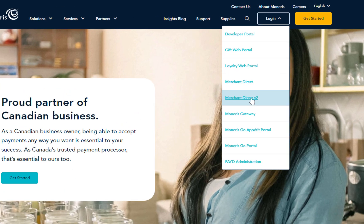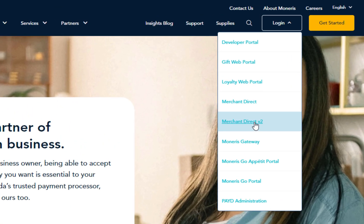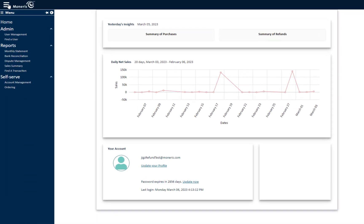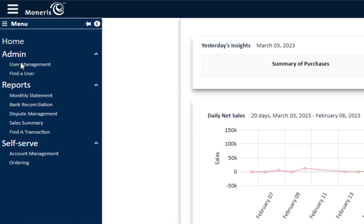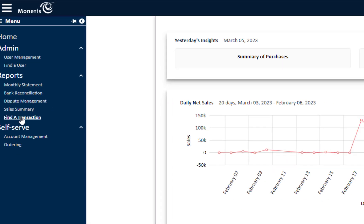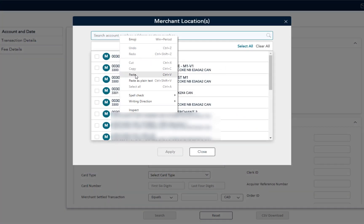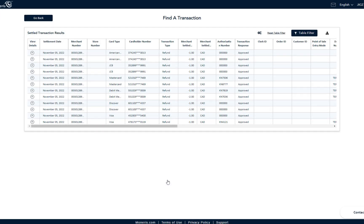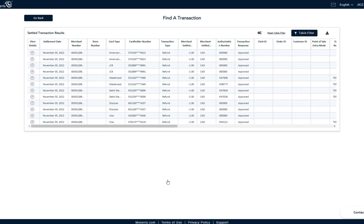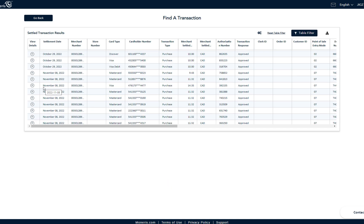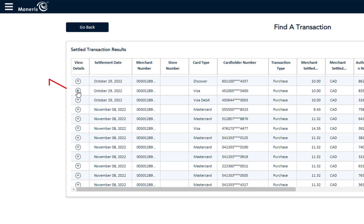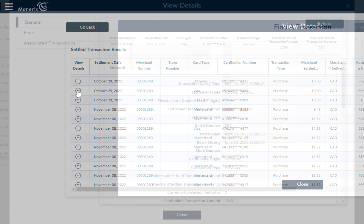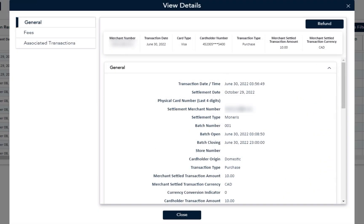First, log in to Merchant Direct version 2. From the home page, click on the menu bar on the top left side. Go down to Reports and select Find a Transaction. You're now on the Find a Transaction screen, where you select Settled Transactions Criteria for your search. The page displays the list of transactions that match your criteria.